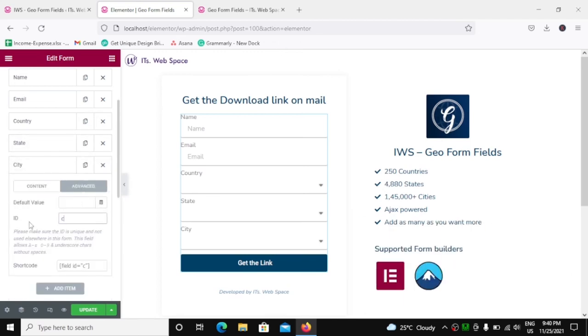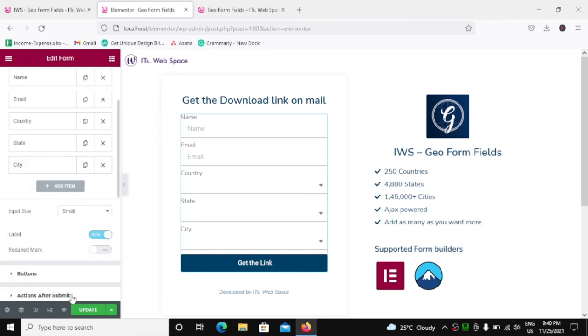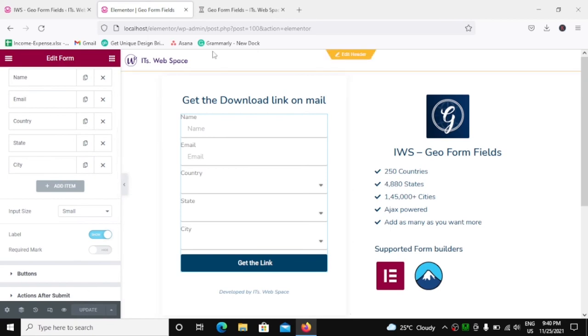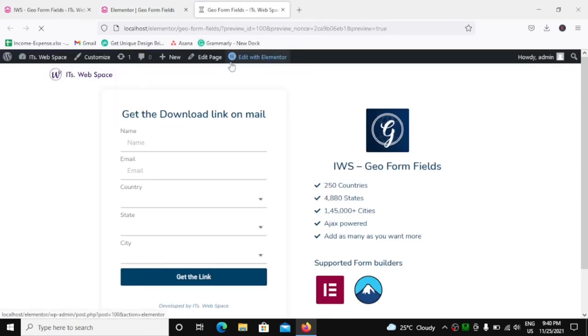Same for the city. Advanced, we will go here and city. Great. Now I will update this form. Let's see over here. Let it refresh.